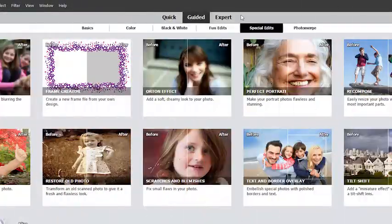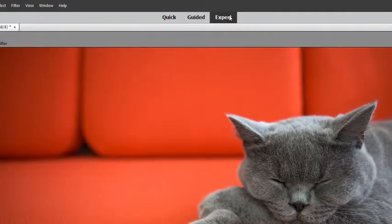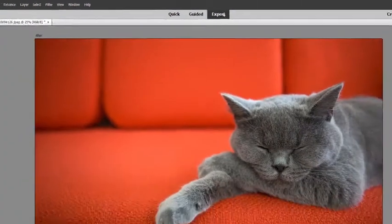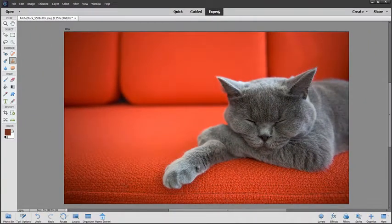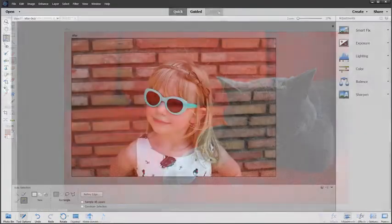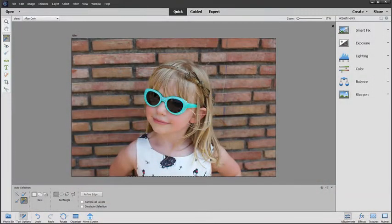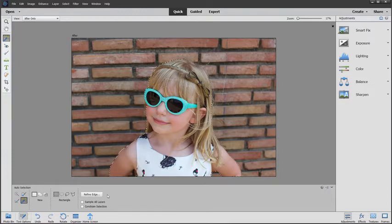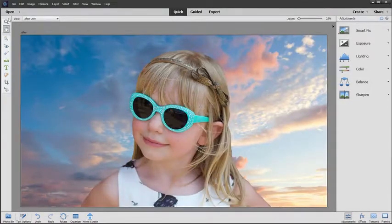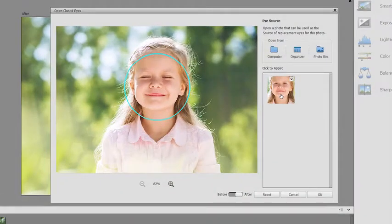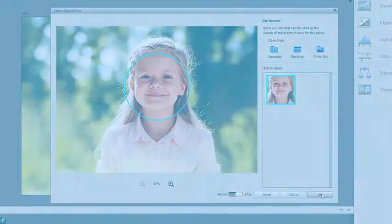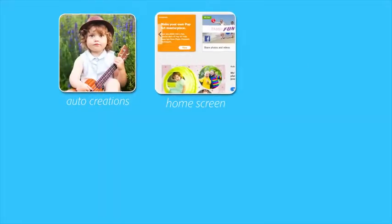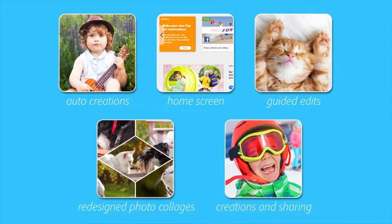Quick, guided and expert modes make it easy for everyone and there's always room to grow. Automated features make things easy so you have more time to be creative. They're all powered by Adobe Sensei AI technology and now you can do even more with Photoshop Elements 2019.